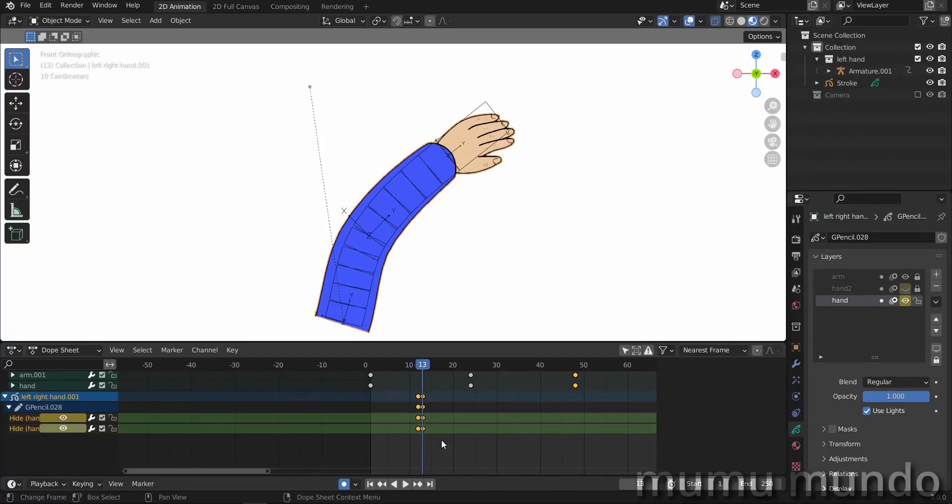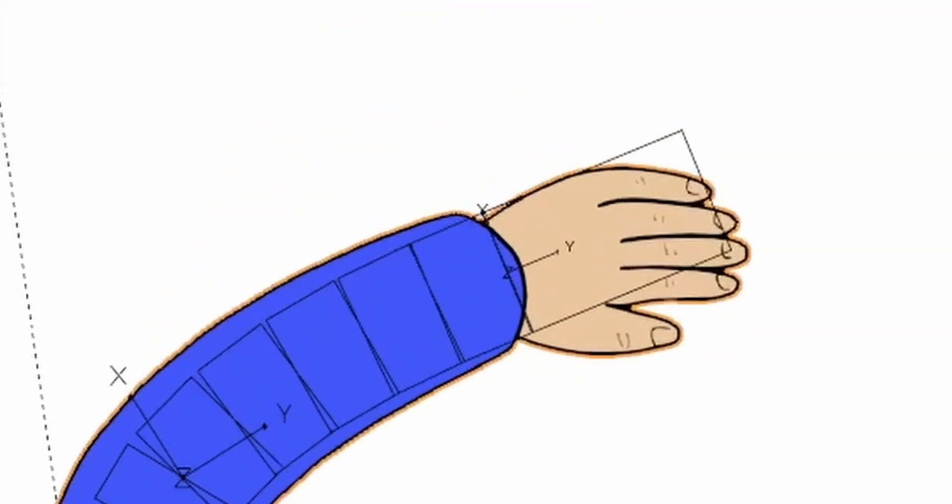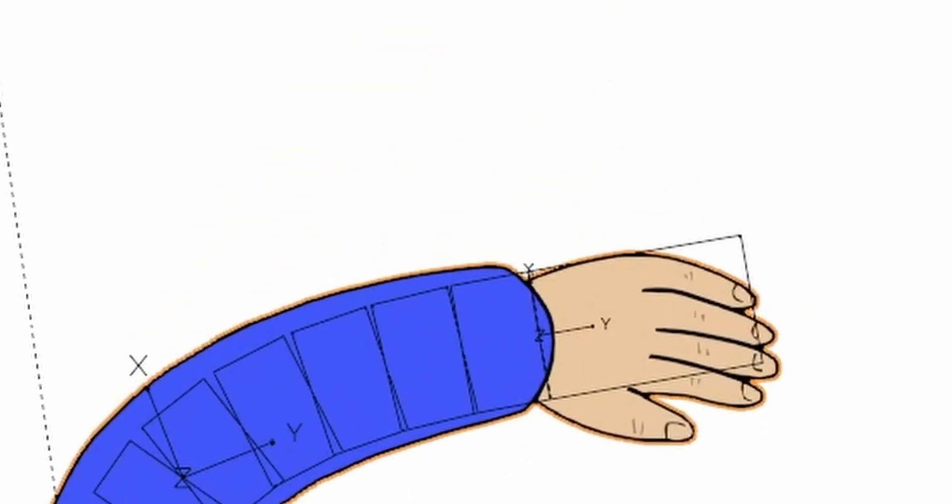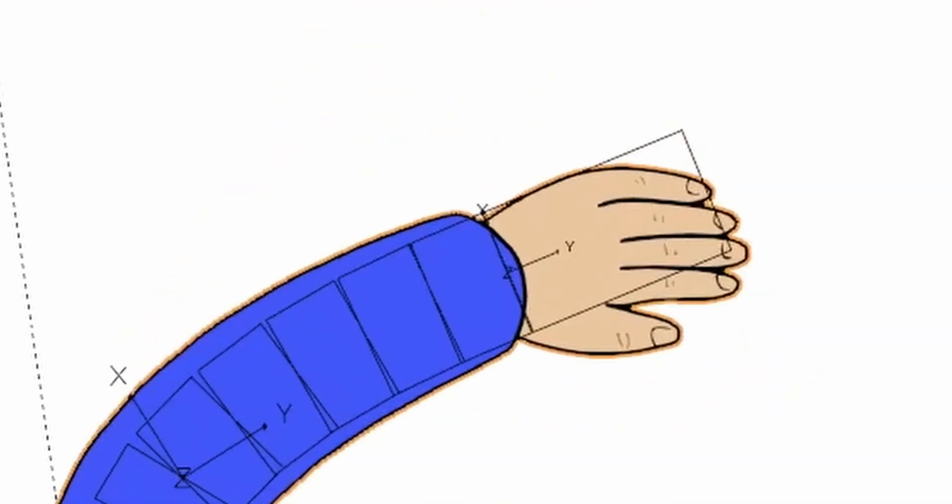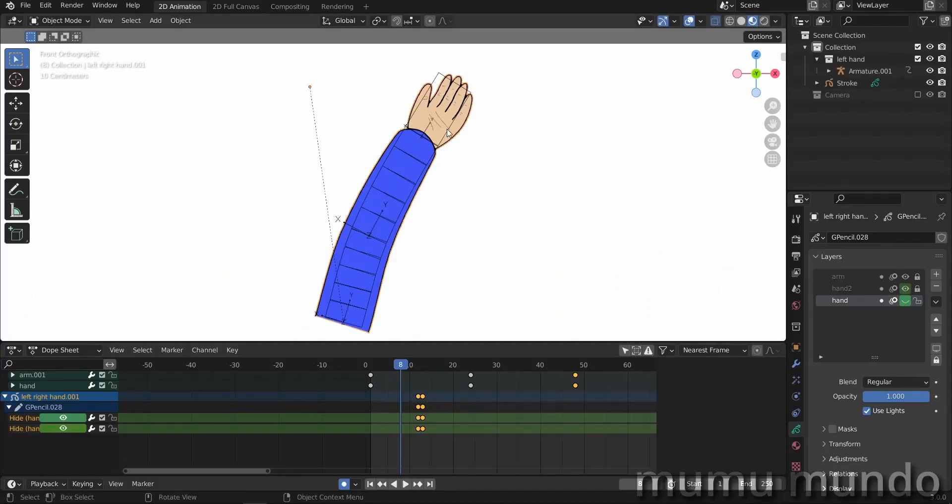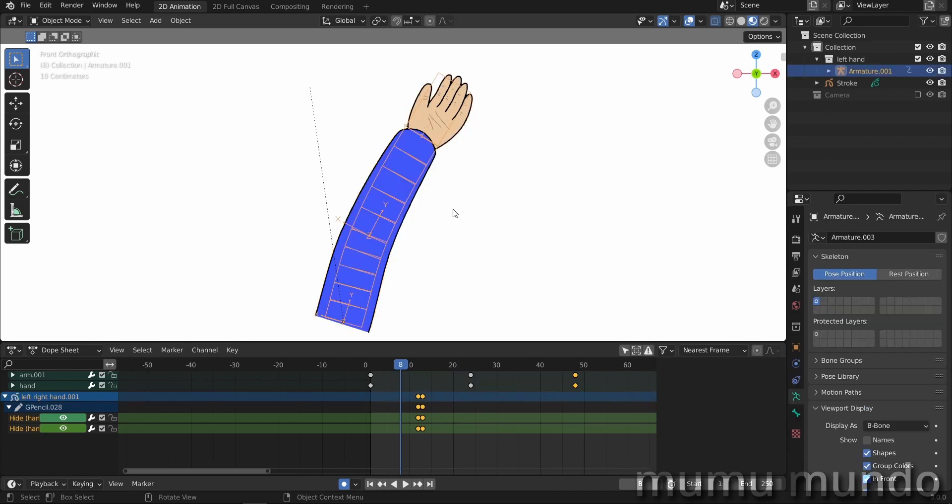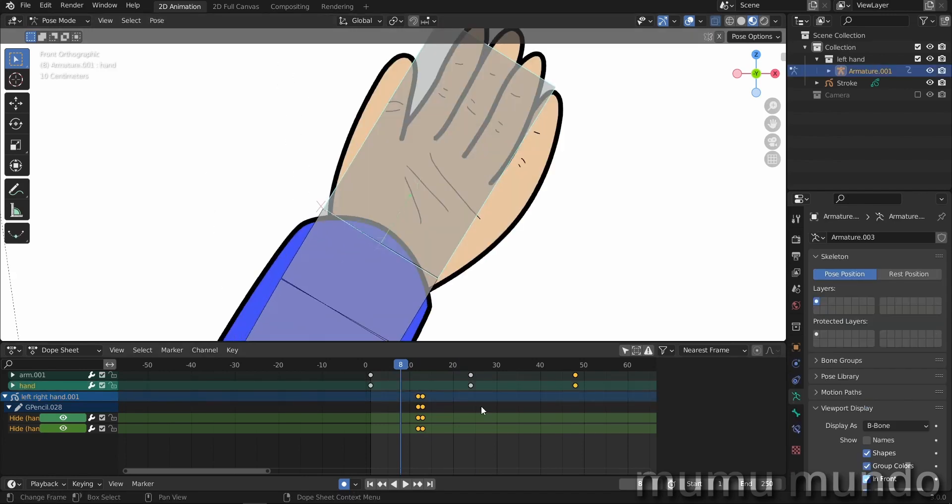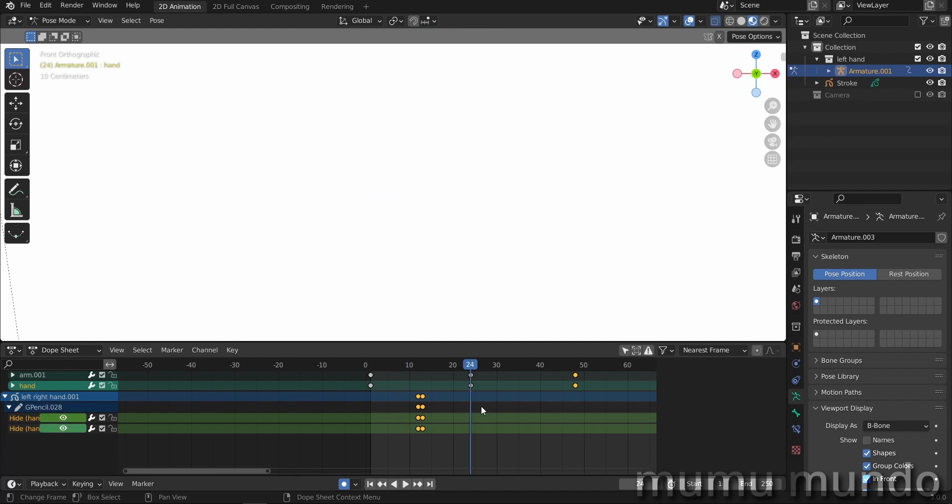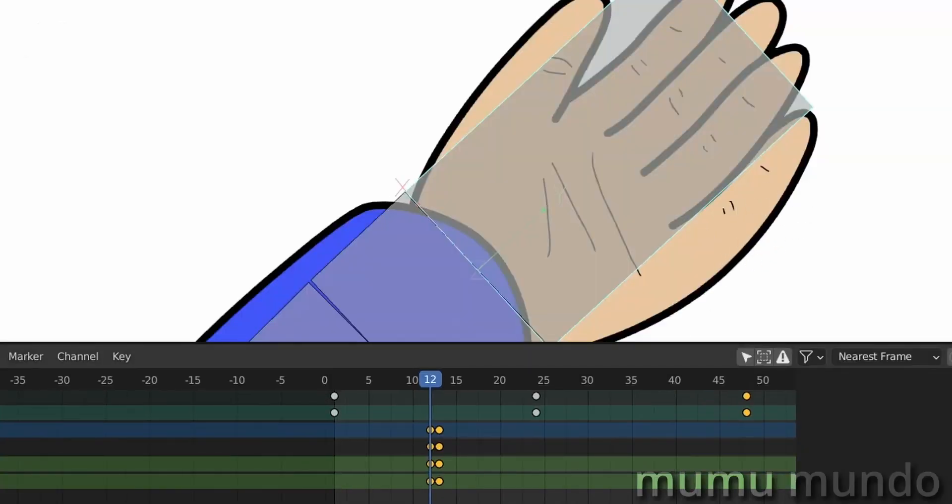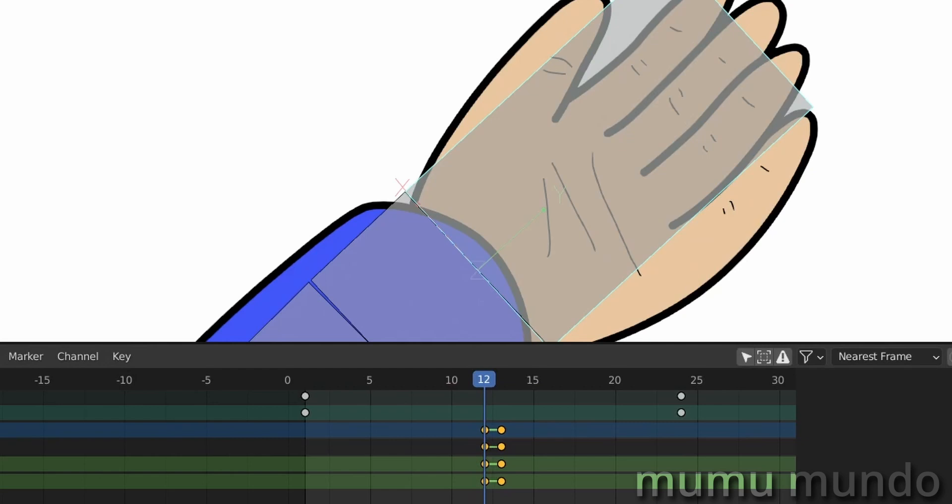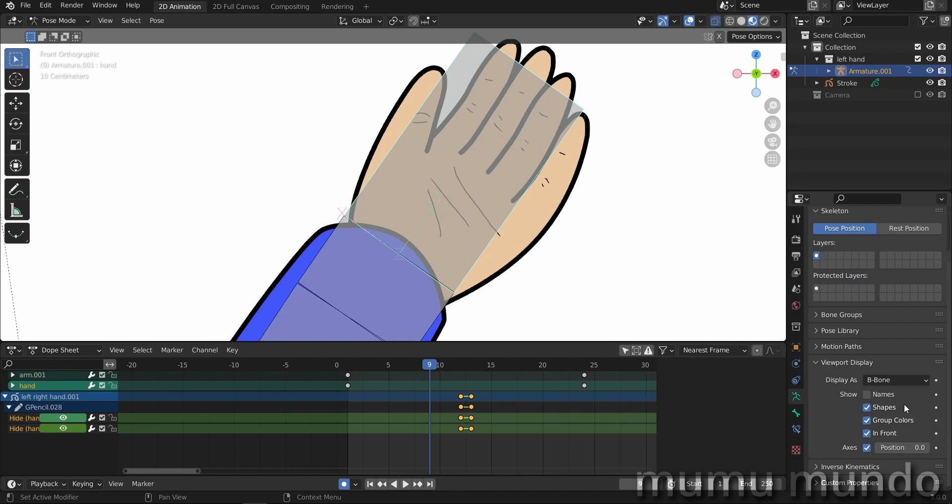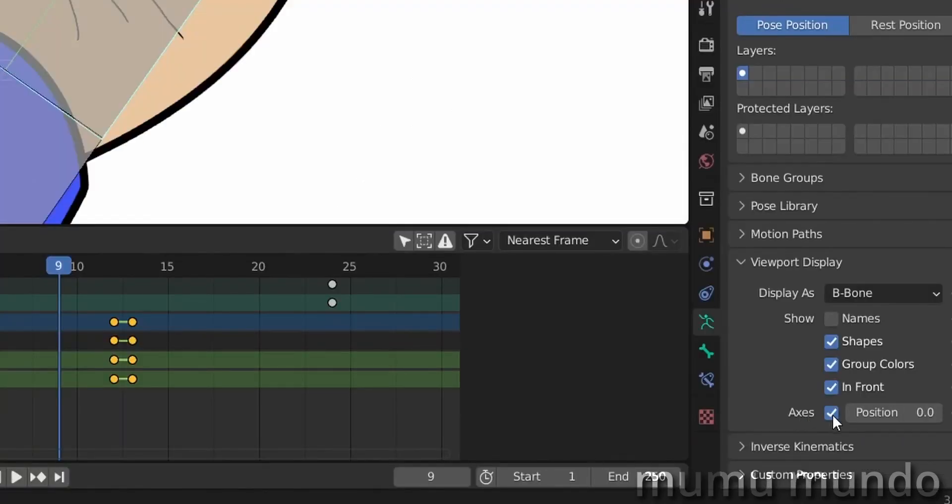But for added beauty, we don't want to just do it like this sudden change. We will go back to pose mode, so control tab, and select this bone. We go to frame 12 where we made our first keyframe for the hand. And we go back like three frames, so one two three with the arrow key on the keyboard.